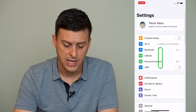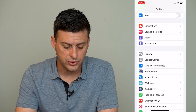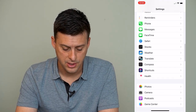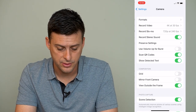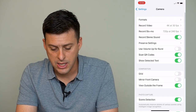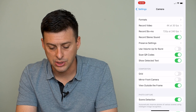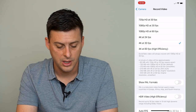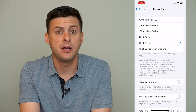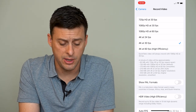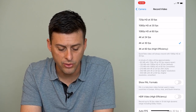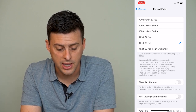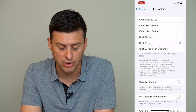So the first thing I'm going to do is get into Settings, then scroll all the way down until I find Camera. Tap on Camera, and the second option is Record Video. I'll tap on that and it gives me a bunch of different options — 720 HD at 30 frames per second, all the way up to 4K at 60 frames per second.